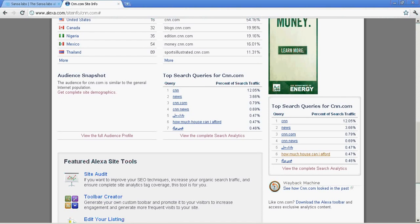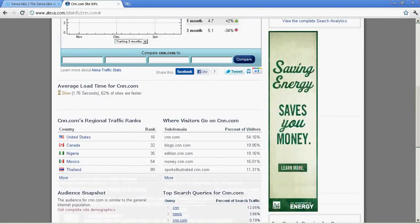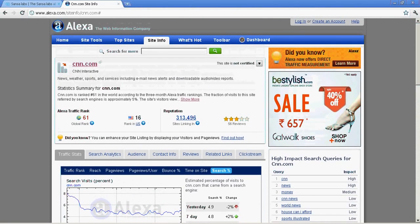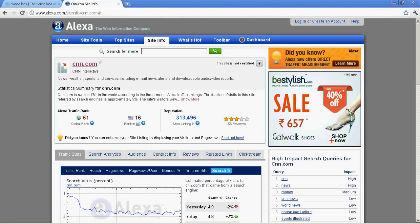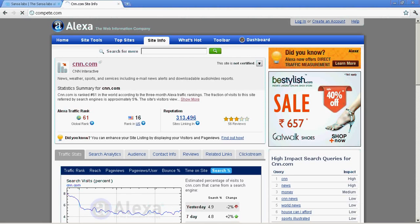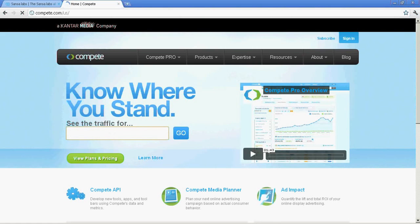This is the basic information which Alexa provides. Then we're going to inspect another site called Compete. Compete basically gives information about the number of unique visitors. Unique visitors means if a guy visited your website from his ISP today and within the next one month time if he visited a second time also, it's considered as one visit. That's called unique visitors.